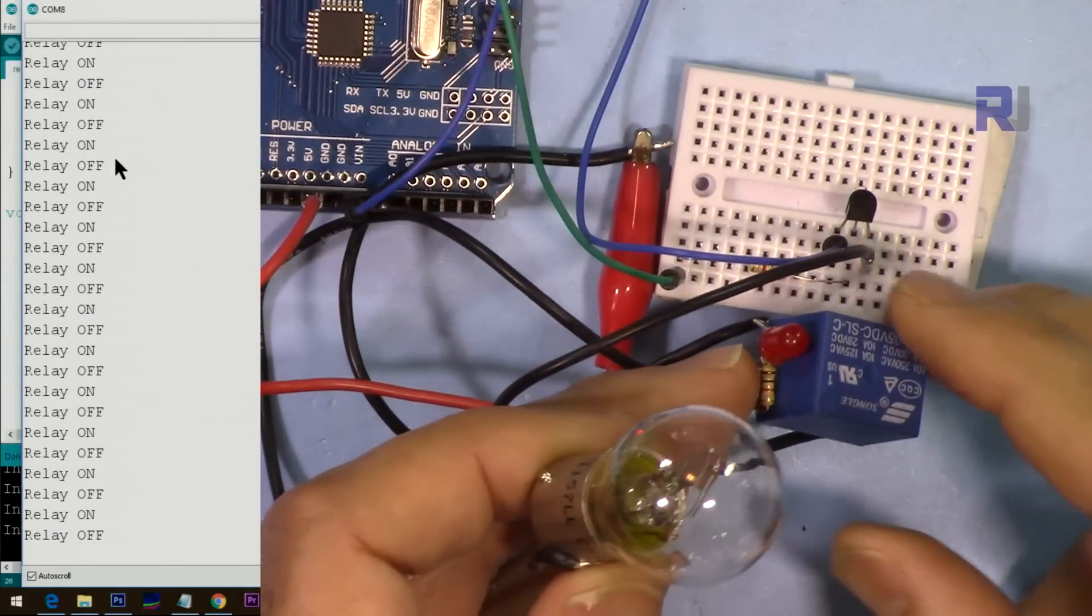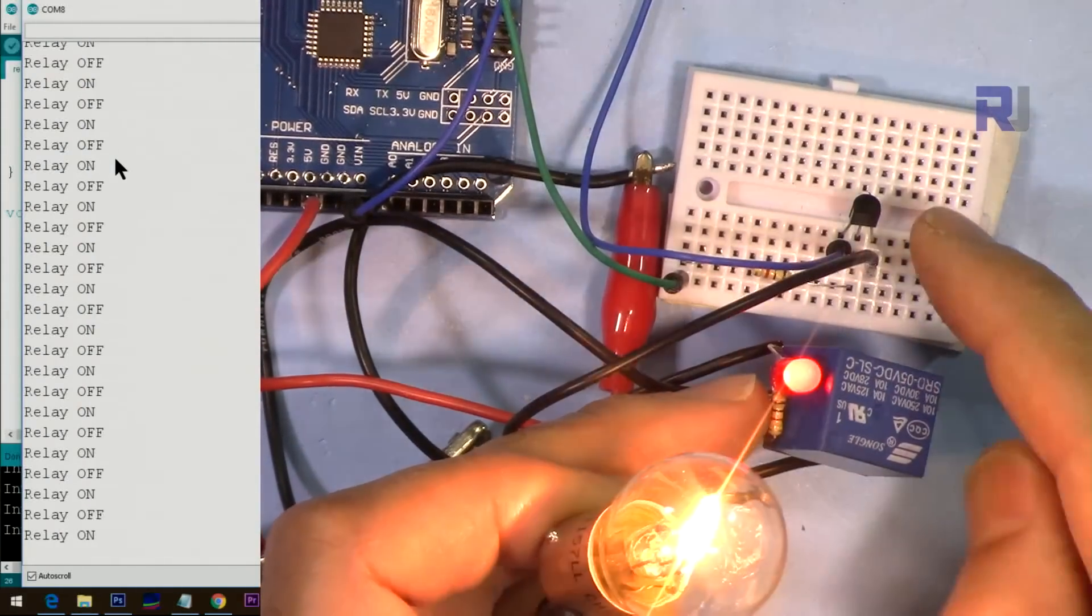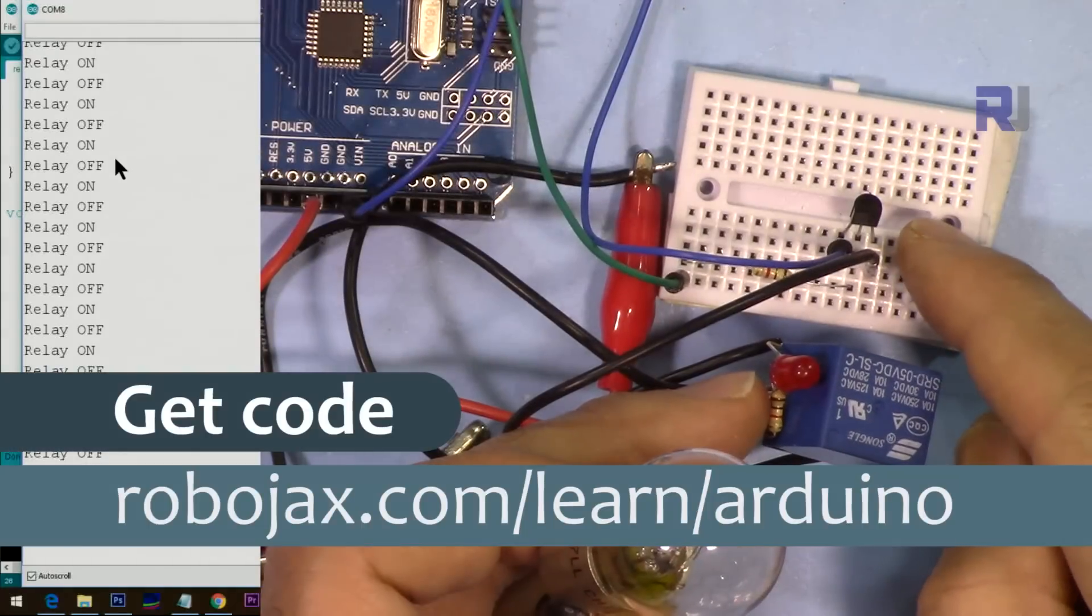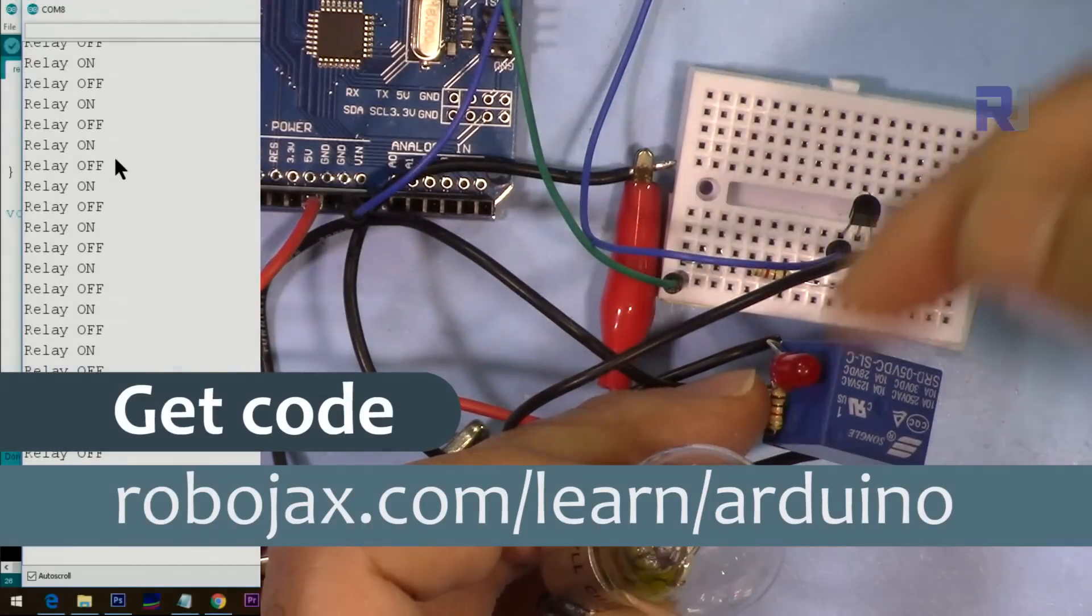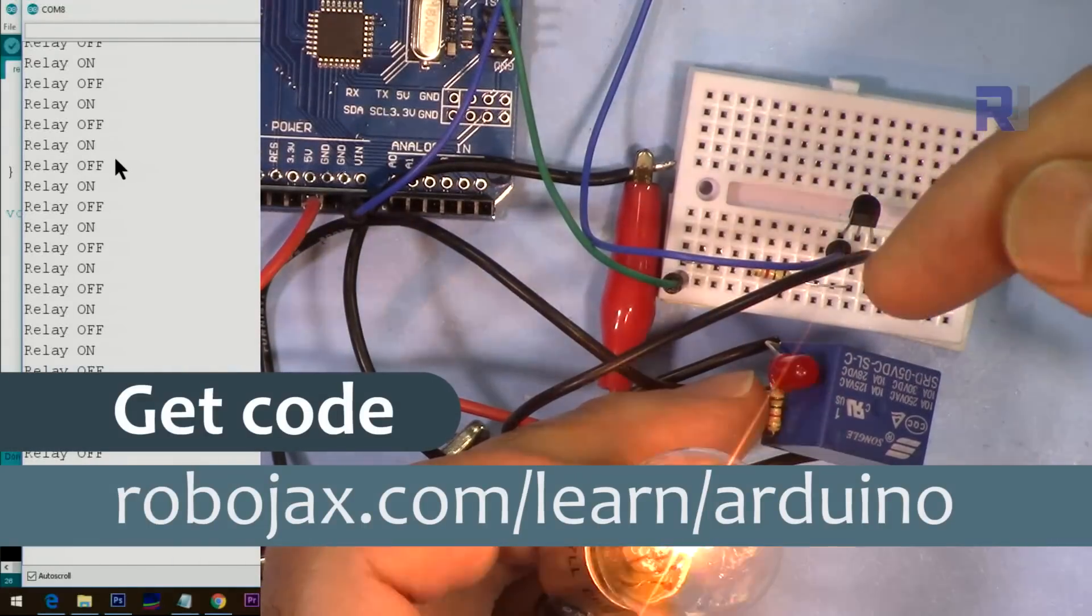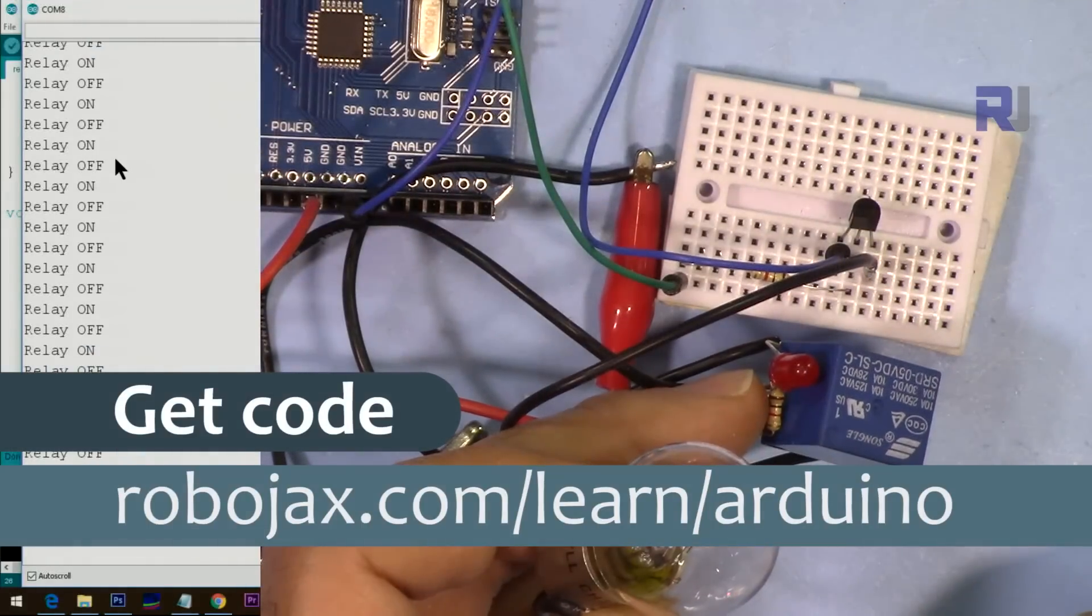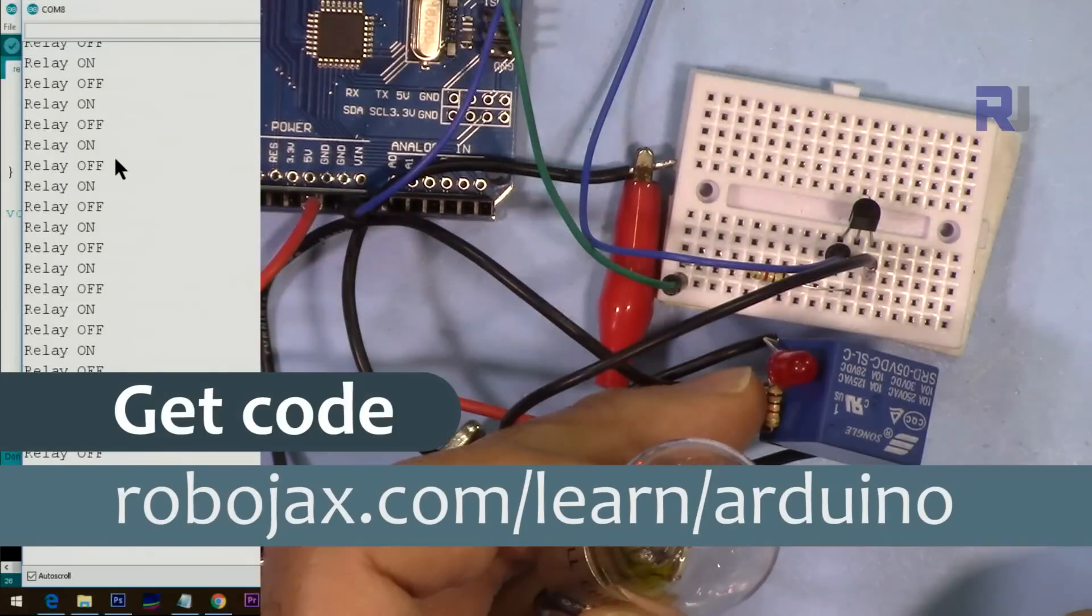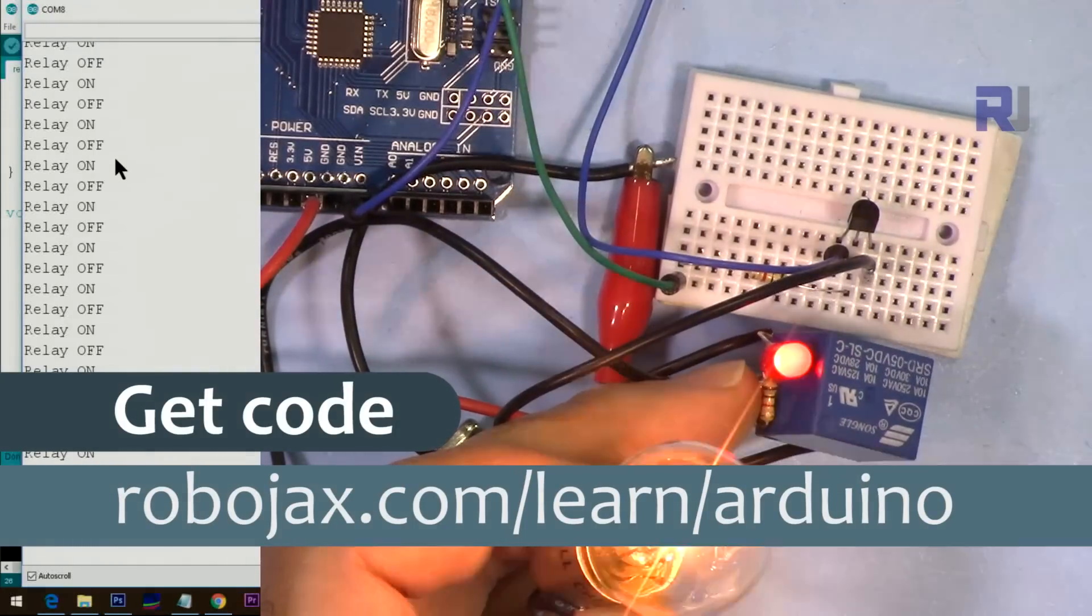Like this, this is now a DC load. You will get the code for this by clicking the link in the description, which will take you to robojax.com/learn/Arduino. Let's get started.